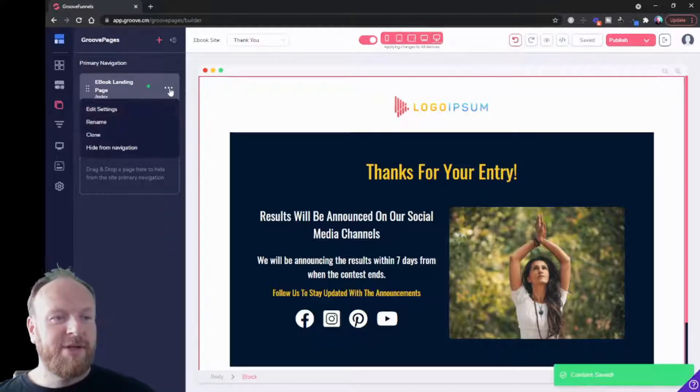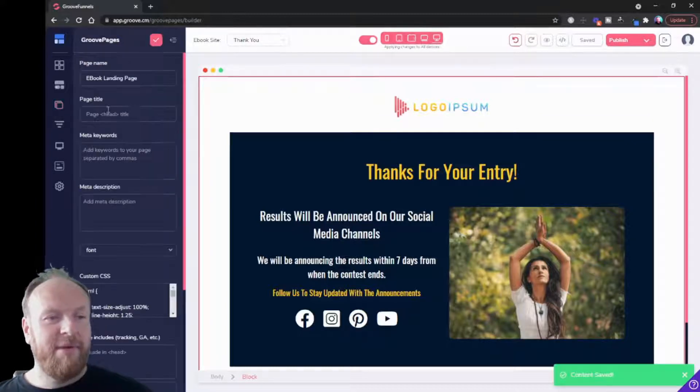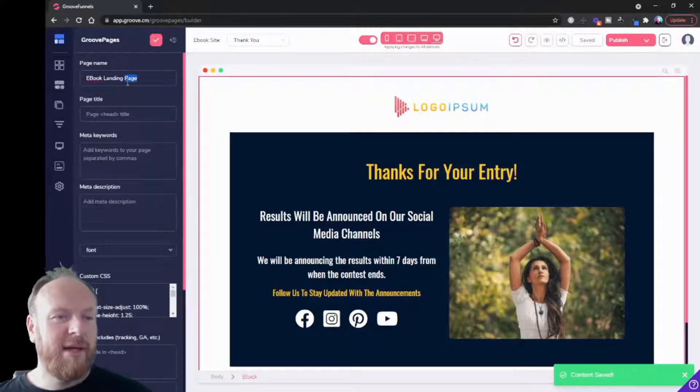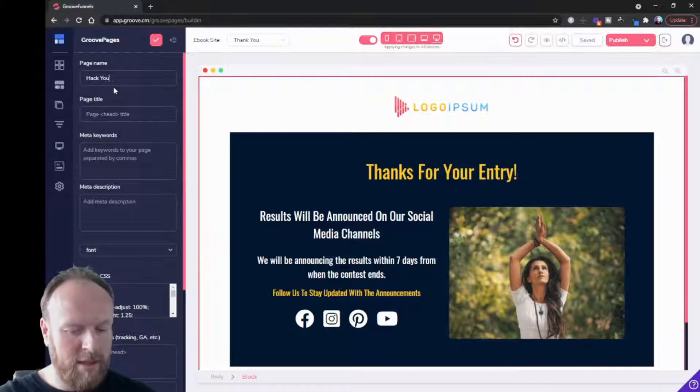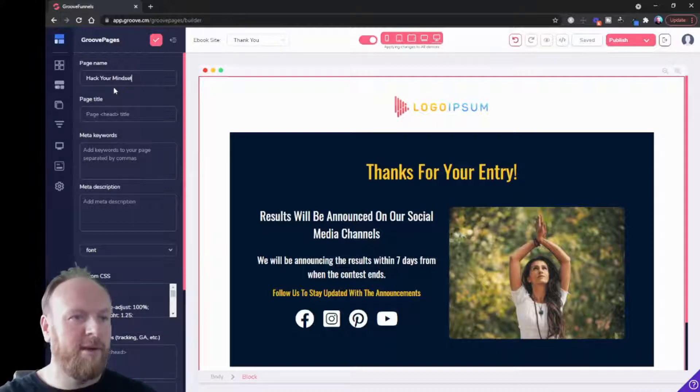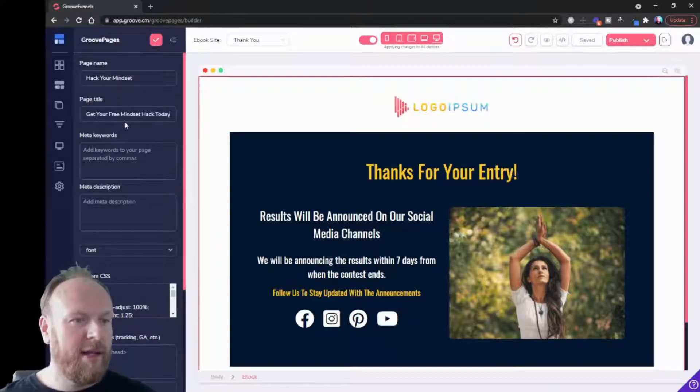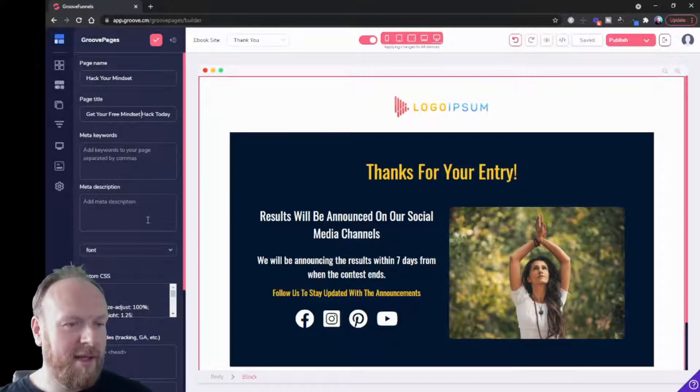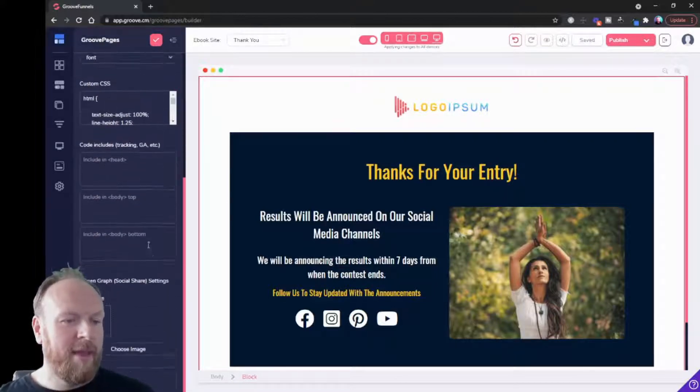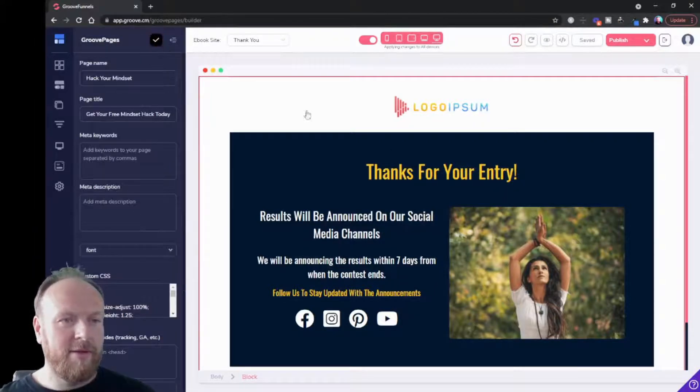Now let's change the name of our landing page. Let's call it Hack Your Mindset, and let's call it get your free mindset hack today. We can do the tick.